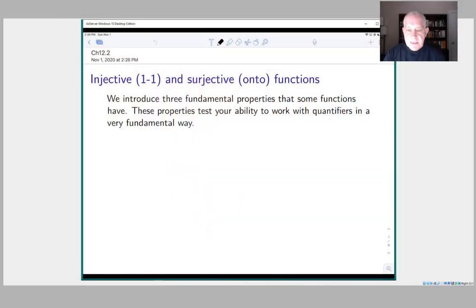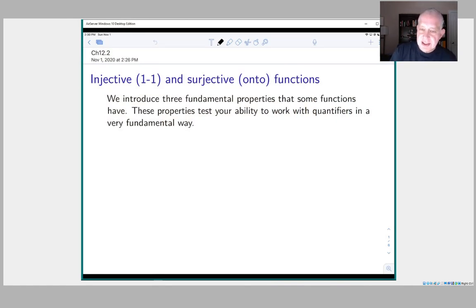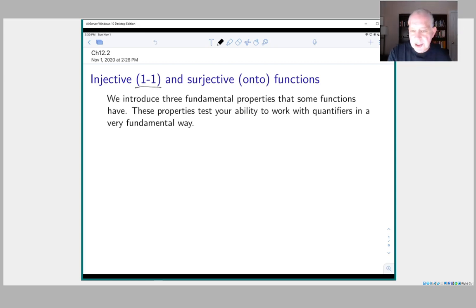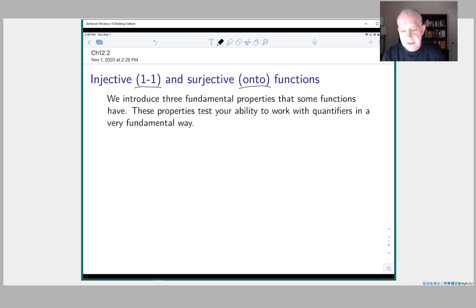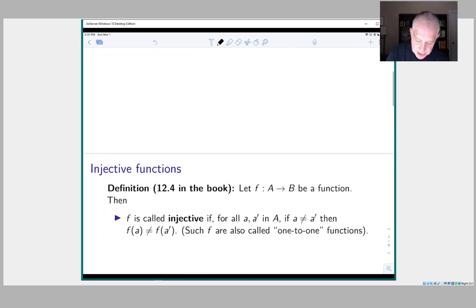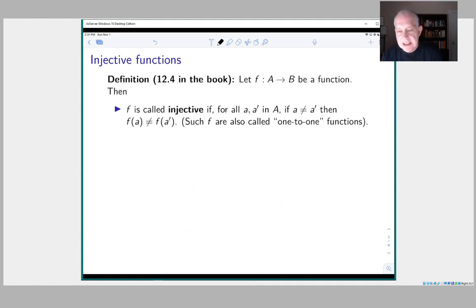We'll start with the definition of injective and surjective functions. As you may have seen before, injective is the same as what used to be called a one-to-one function, and a surjective function is what used to be called an onto function. At the heart of this, as with many things we've discussed, are quantifiers — so this is yet another chance to make sure you're clear on how quantifiers work.